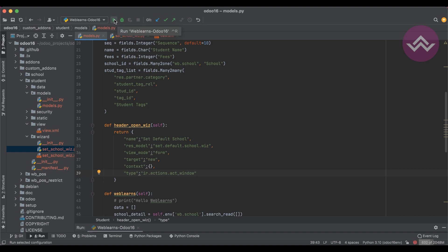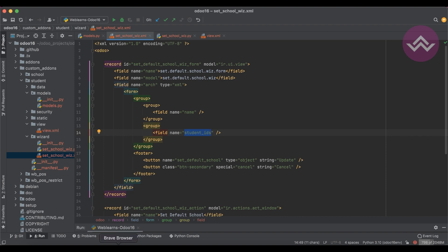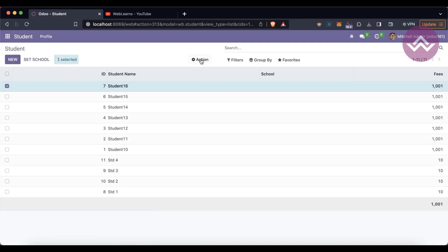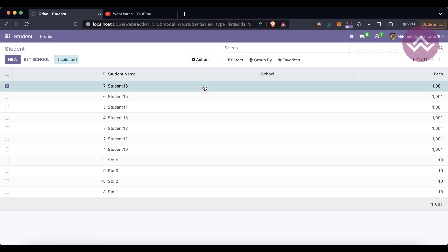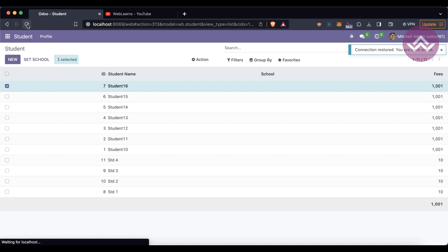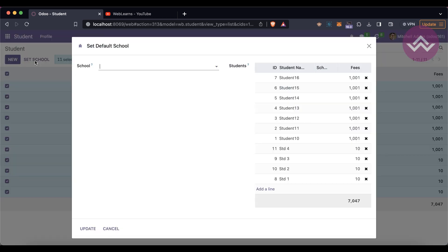Now we just restart the service — no need to upgrade the module. Let me uncomment the student_ids field. Once we click this student action, let me also upgrade this module. After refreshing the screen, you can see the student profile is displayed. The seven or however many records are selected in the tree view automatically update here in the wizard.